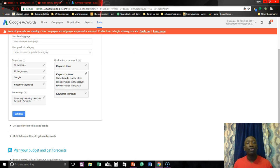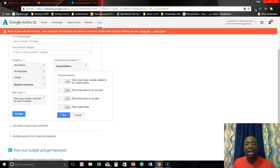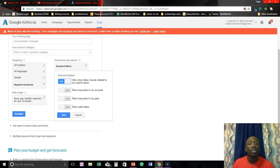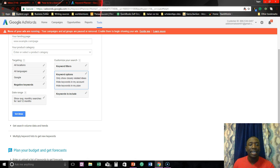And what I would usually do is I would go to show broadly keyword options and only show ideas closely related to my search terms that way I'm not seeing random stuff that doesn't have anything to do with what I'm searching for or trying to rank for. And then you hit save and then you hit get ideas.